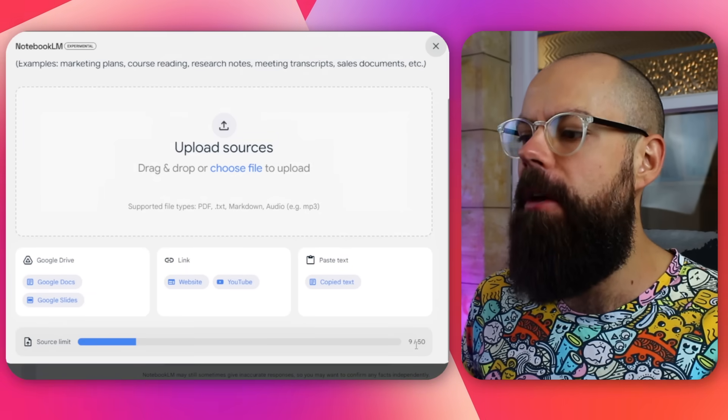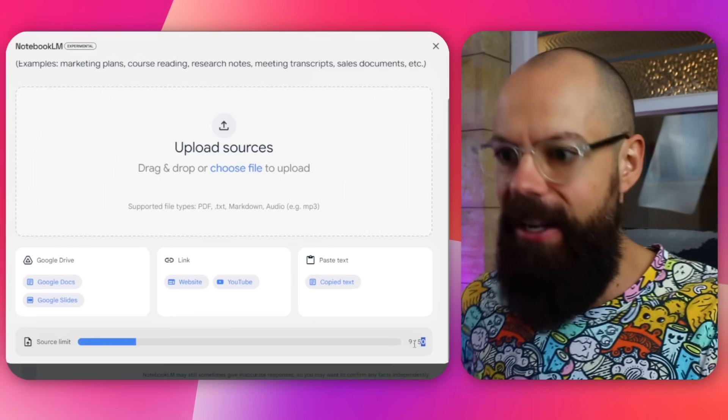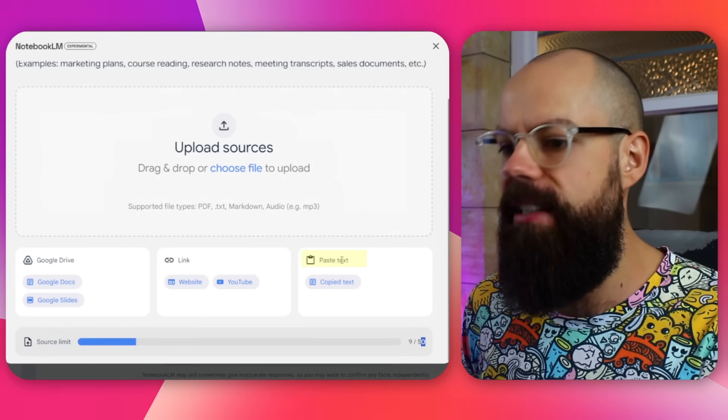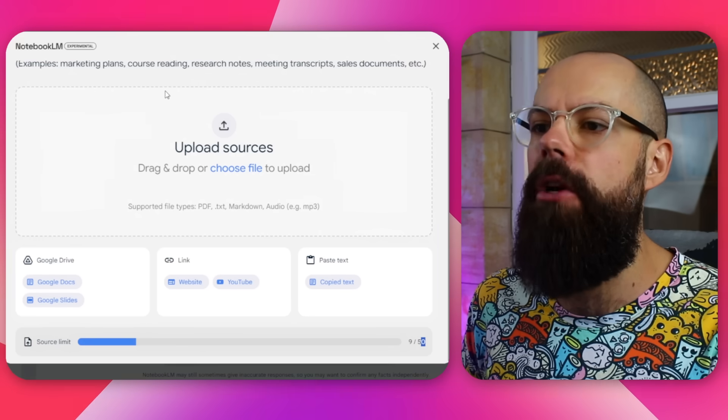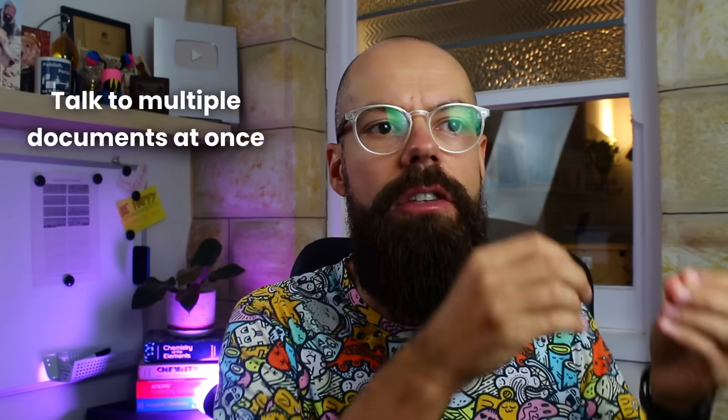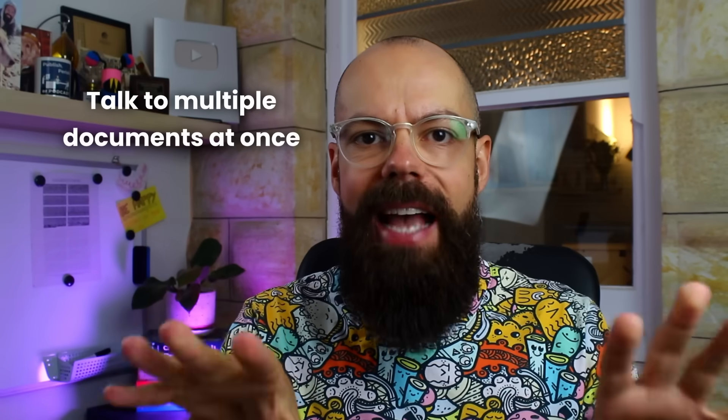You can add up to 50 sources — that's 50 papers. So if you're writing a literature review for a thesis, you can add up to 50 references. I even put in a massive document like my thesis, which was 255 pages, and it only counted as one document. You've also got Google Drive, links, paste text — all of that gets put in here. You can put in marketing plans, course readings, research notes. This makes it easy to talk to multiple documents at once.